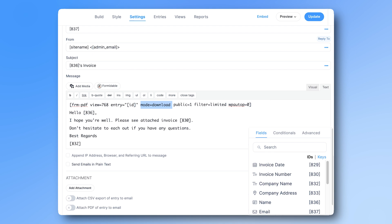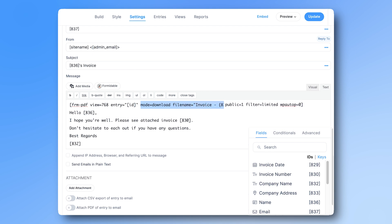You can even change the file name and use fields from the form to make it dynamic. For example, if we put filename equals within quotes invoice dash 836 in curly brackets, we can use the user's name right in the file name when they download it. Notice you'll need curly brackets here, not the regular kind.